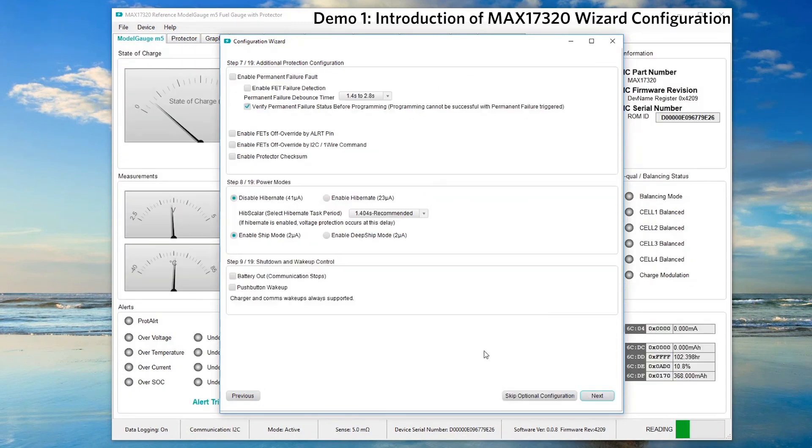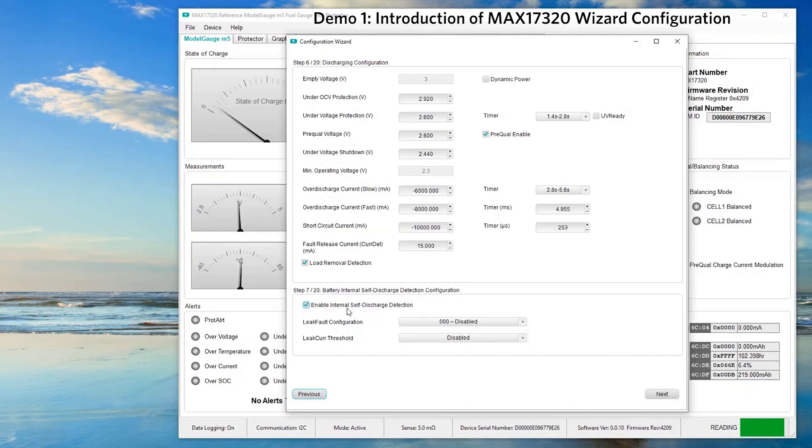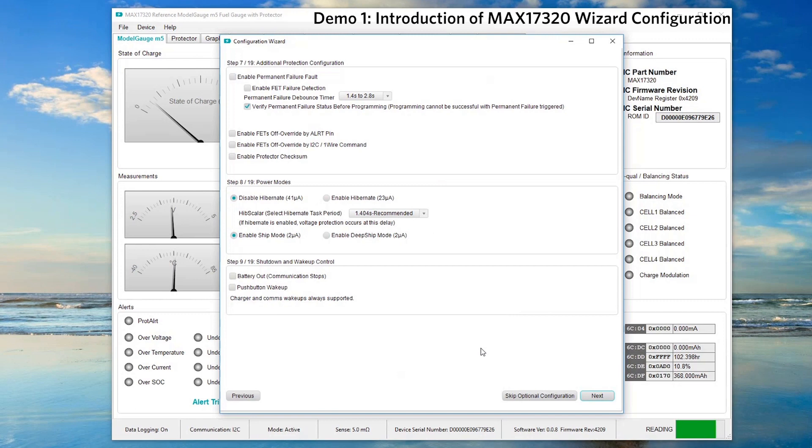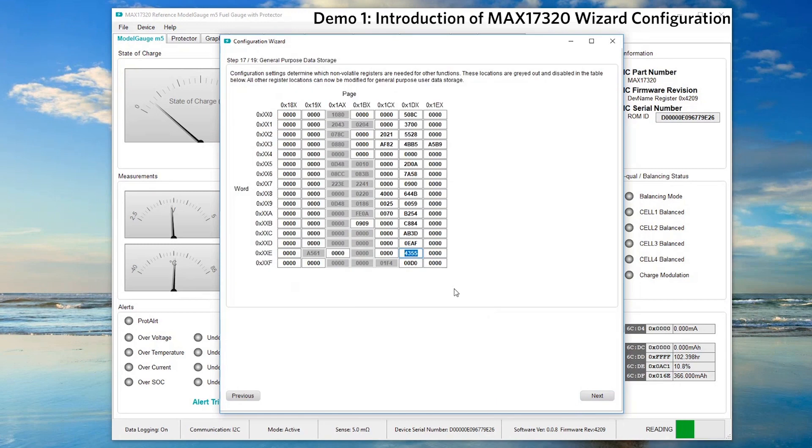Next, in step 7, we are enabling battery internal self-discharge detection. For those who are interested to set the optional configurations and explore more all the way to step 16, you can skip the optional configuration as it is rarely used.